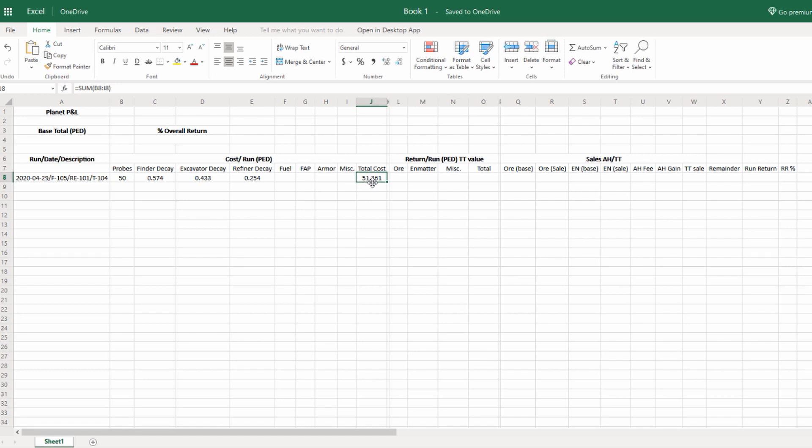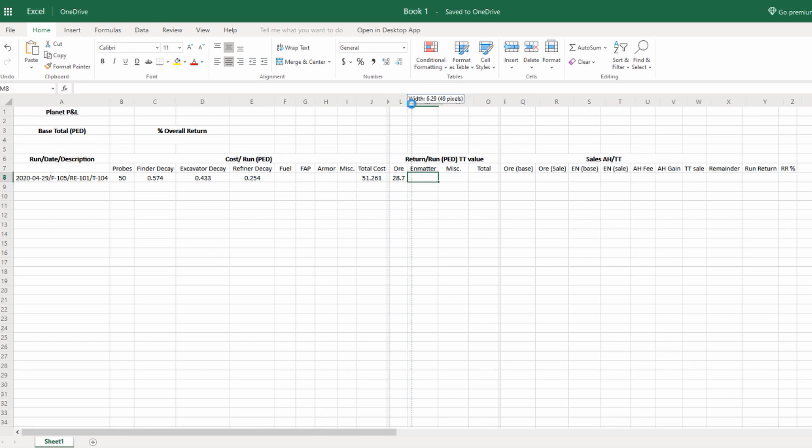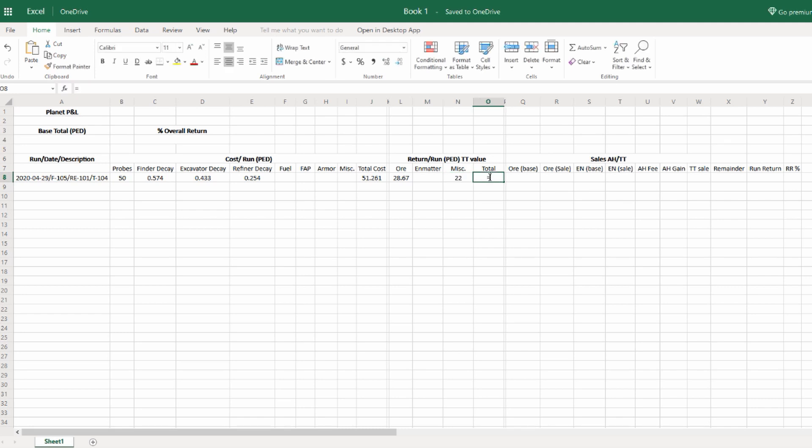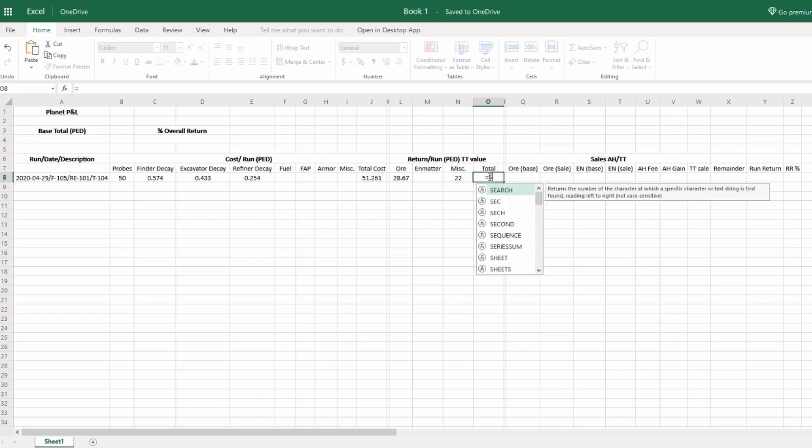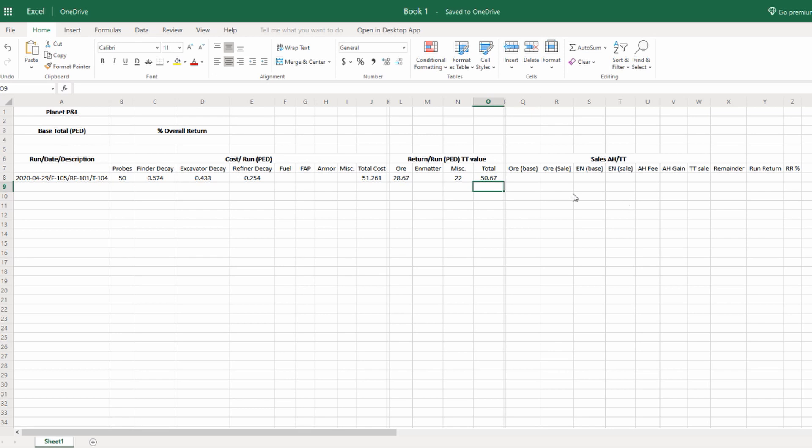Let's move on to the return. It was just Listerium for that mining run, 28.67 PED of Listerium, no end matter. In this case, I'm going to put in the miscellaneous: the remaining probes that I didn't use, which was 22 PED worth of probes. Now I just need to total up these columns. Again, I'm going to use the sum function because it's pretty fast. Sometimes I'll do it differently, but in this instance, I'm just going to do the summation function.